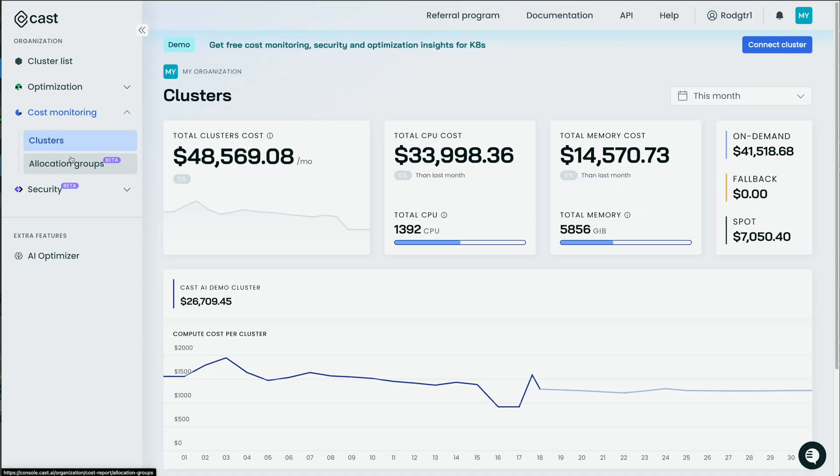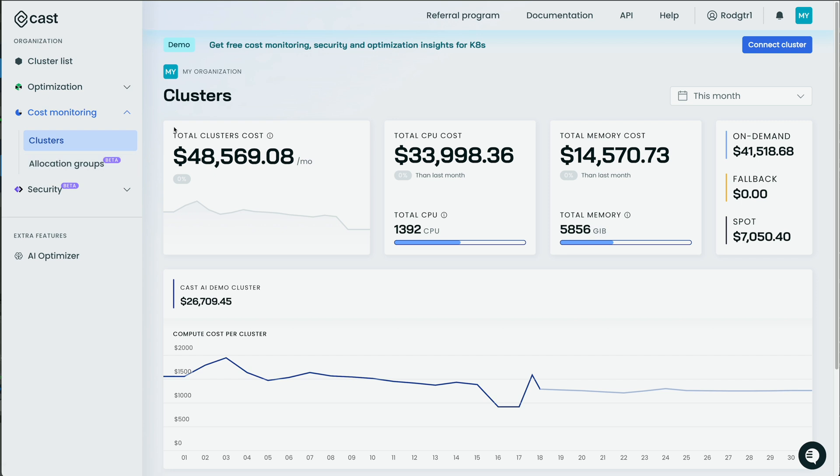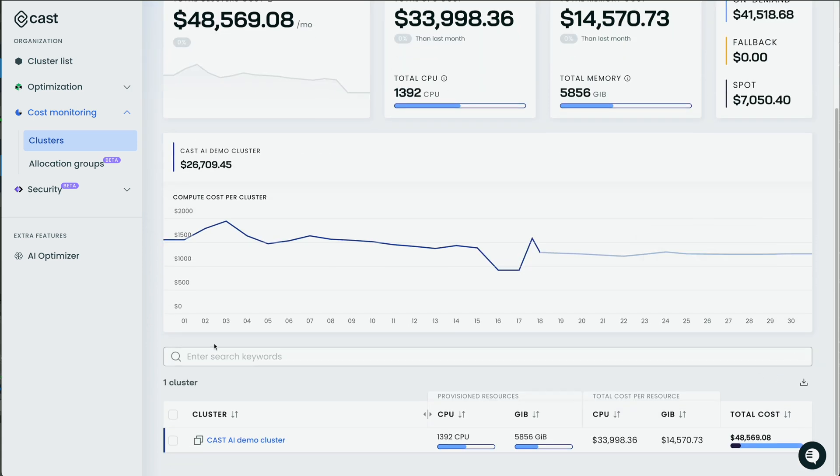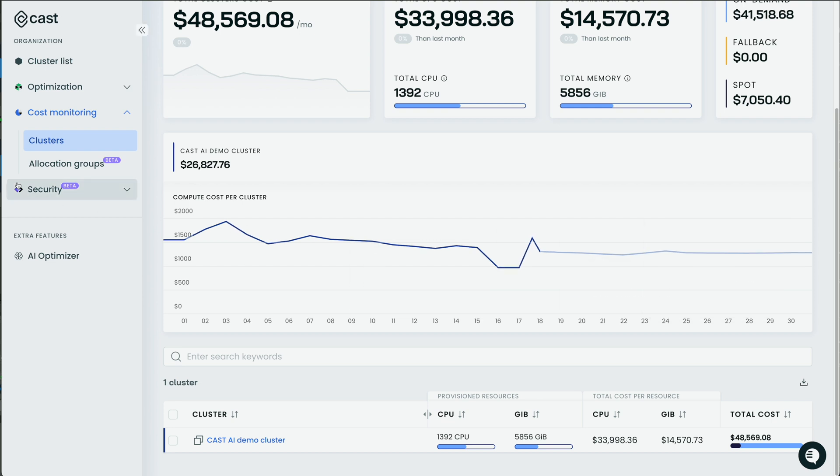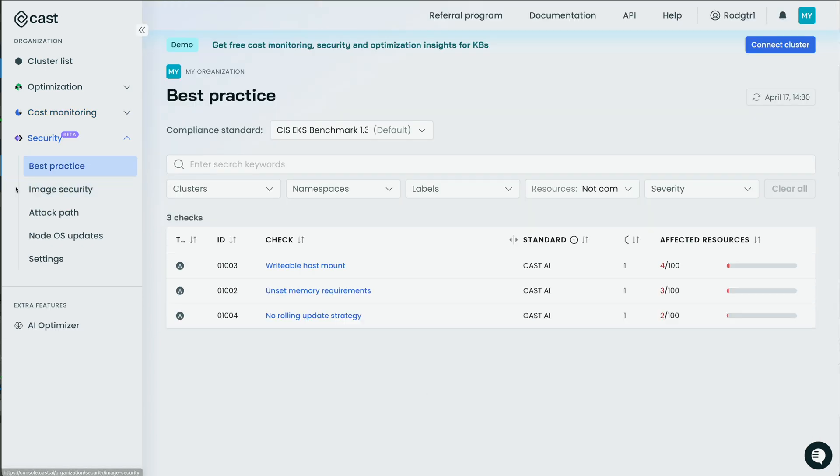Second, we have Kubernetes cost monitoring. So I have my total clusters cost, total CPU cost, memory cost, on-demand cost, spot cost, over time. And then again, that's broken up by clusters down here. And then finally, we can see our container security. Here we can detect, prioritize, and monitor our Kubernetes vulnerabilities and config issues. Again, we'll return back here in a minute.